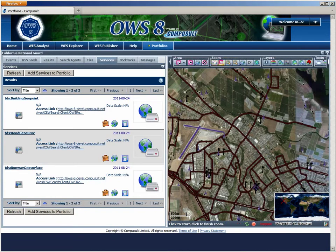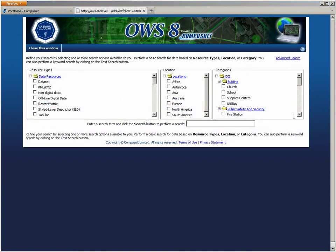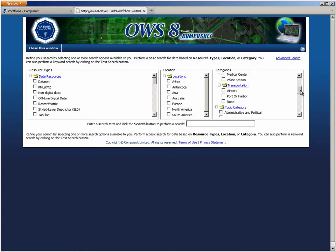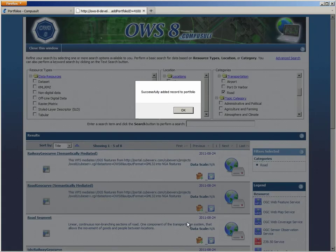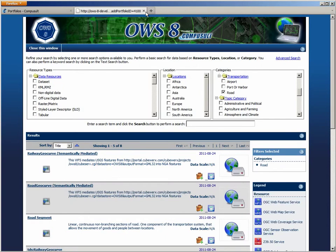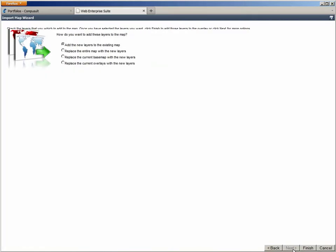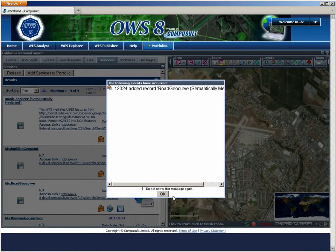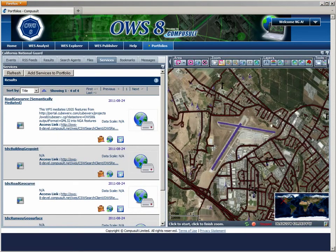It is decided that more road information might be needed to determine what routes to use. The analyst returns to the catalog to see if there are any other transportation datasets available. The semantically mediated roads feature type is discovered — this is USGS data represented as TDS features. These features can be rendered using the TDS symbology. The new feature type is added to the map; these features came from a USGS datastore but are presented as TDS features. The FPS can portray these features using the TDS symbology, and the resulting map will blend with the current map of TDS features. Using the extra information provided, the analyst decides that Watsonville Airport is a good bet.